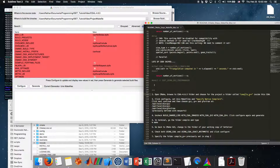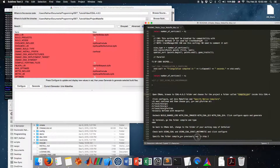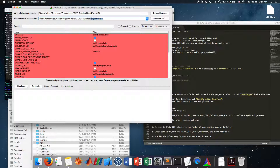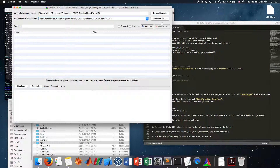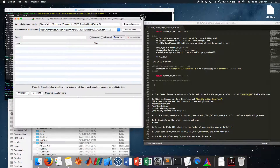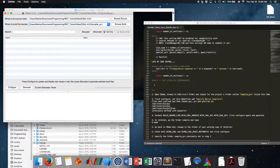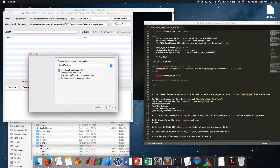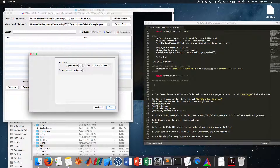In CMake, browse to the CGAL 4.6.3 folder: Programming/ISAT_tutorial_video/cgal-4.6.3. For the build directory, choose a folder called 'compile_g++' inside the CGAL folder. Make it smaller. Click Configure — I want to create that folder, yes. Set Unix Makefiles, and the folder was already created. Specify native compilers — on Mac, you need to choose the compilers defined by Mac Ports.